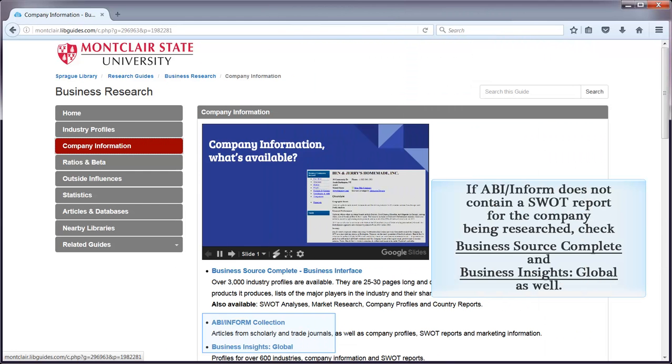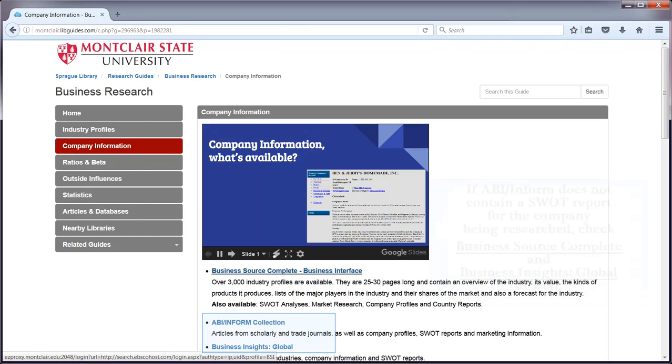If ABI-INFORM does not contain a SWOT report for the company being researched, check Business Source Complete and Business Insights Global as well.